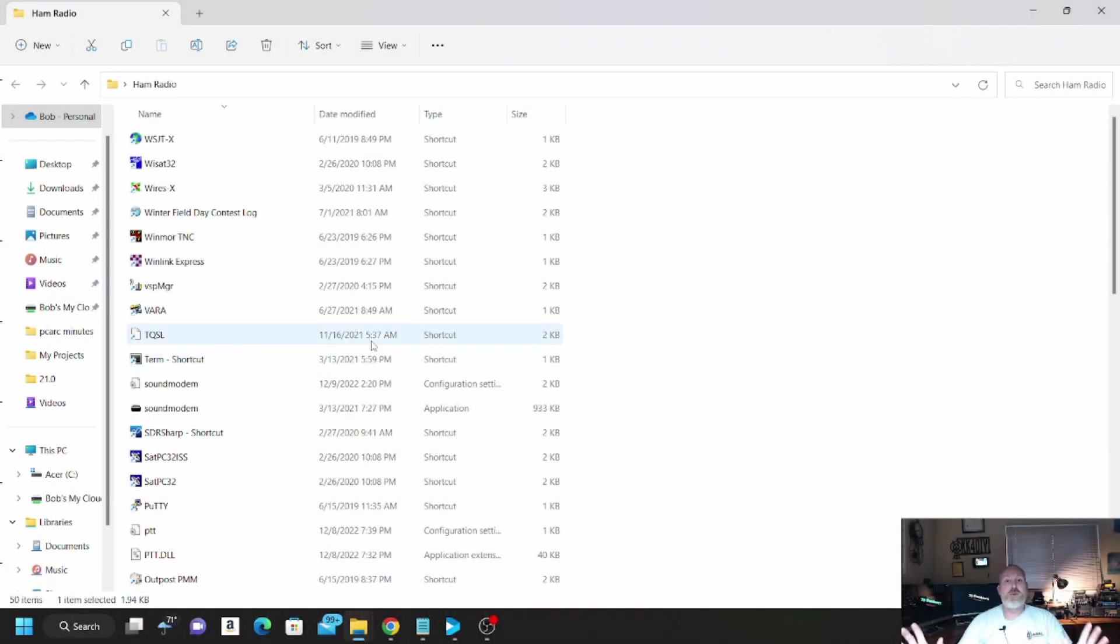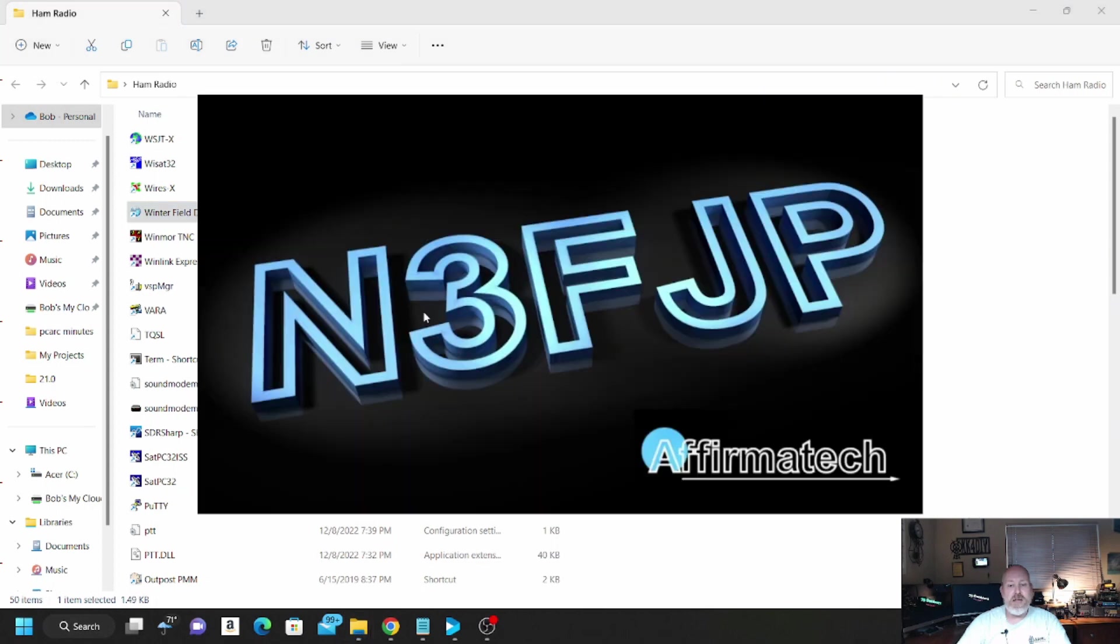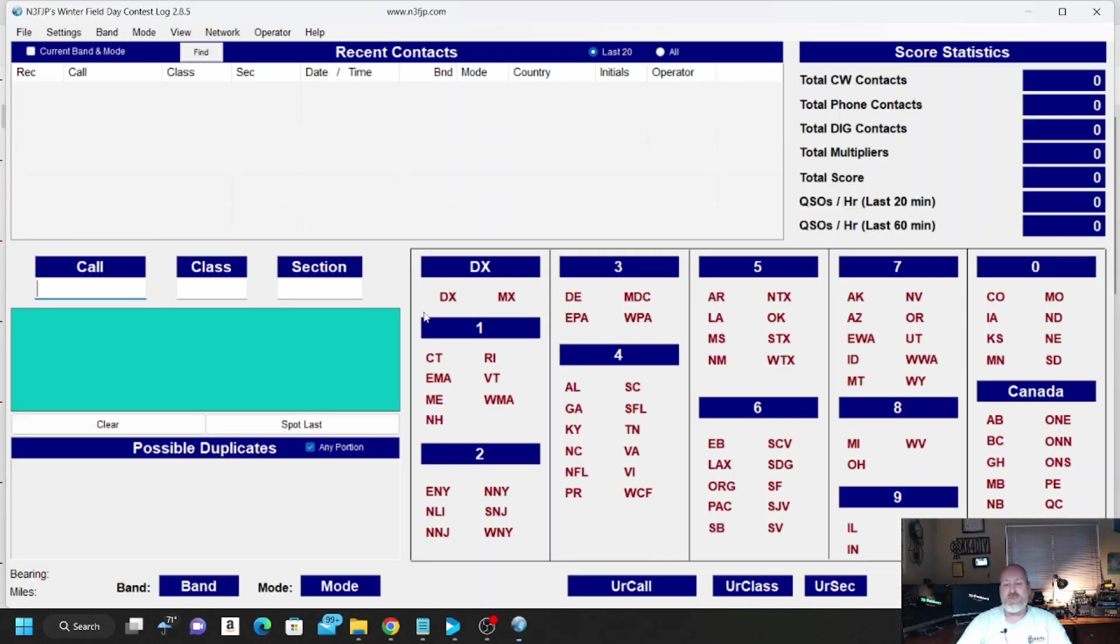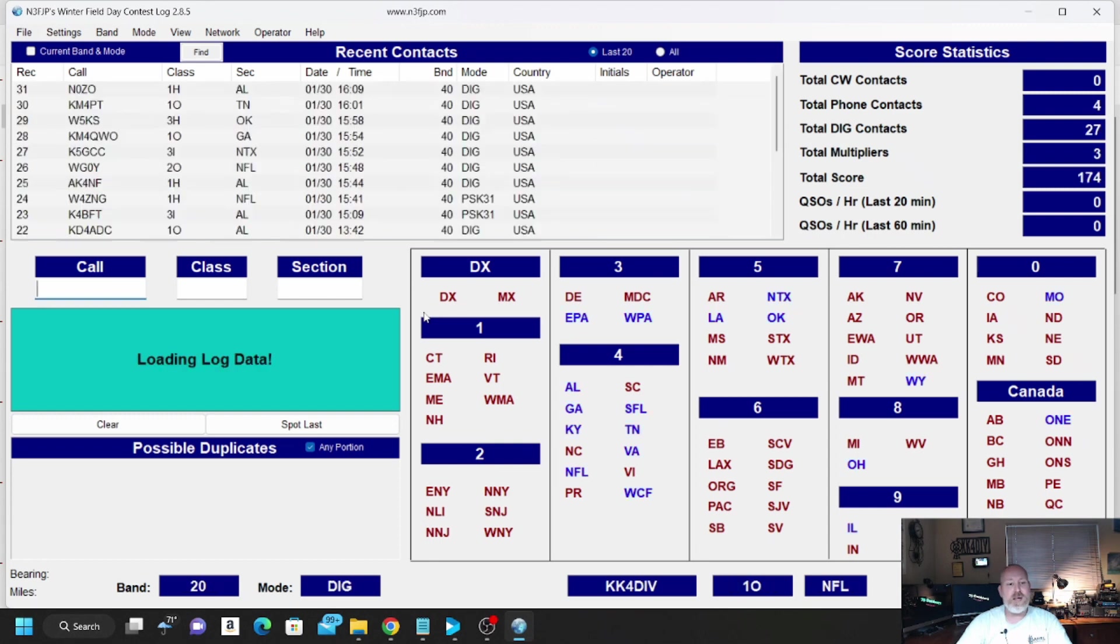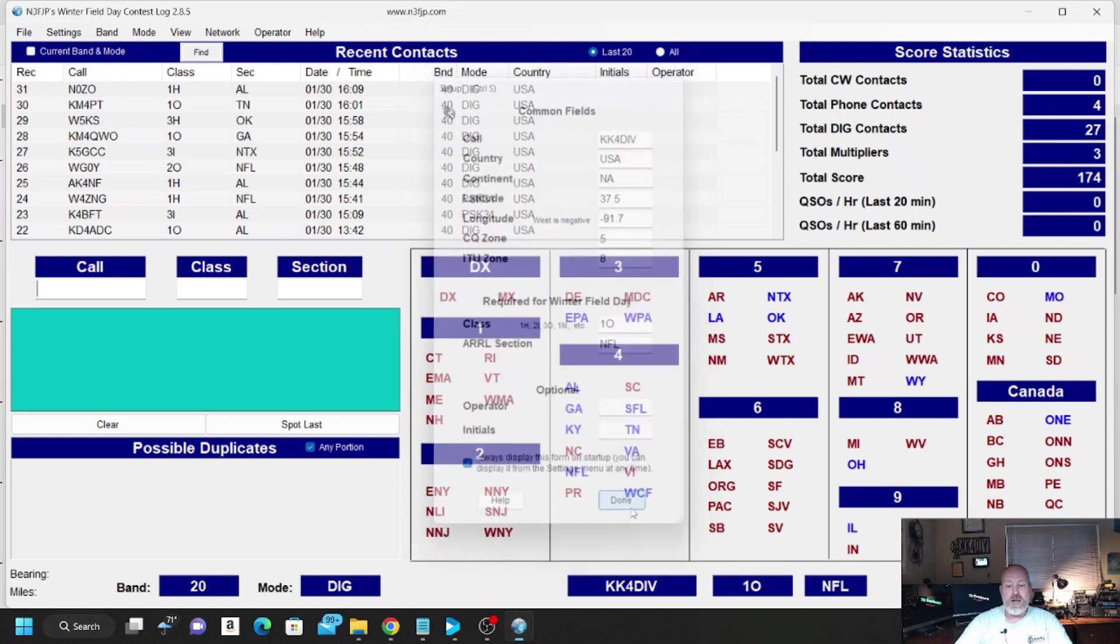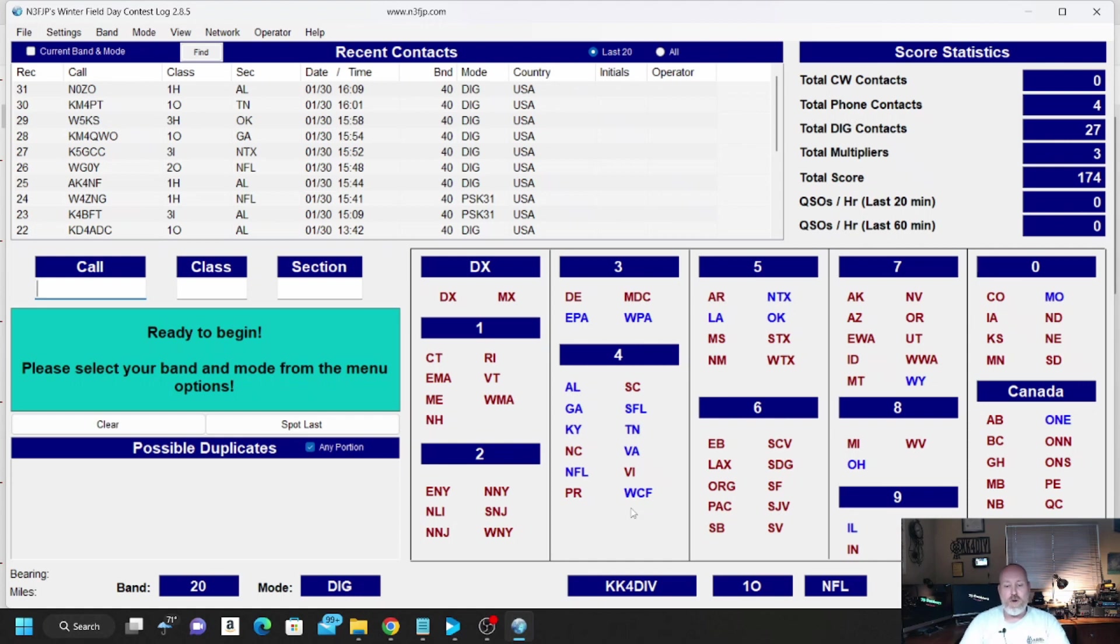Okay, so the first thing we want to do is open up our software. I'm using the Winter Field Day Contesting Log by N3FJP. I think I said N3JFP in the intro, but it's N3FJP. It's going to open up here. We're going to hit Done on this. It might ask you to update it. Mine, the first time I opened it up, asked me to update to the latest version.